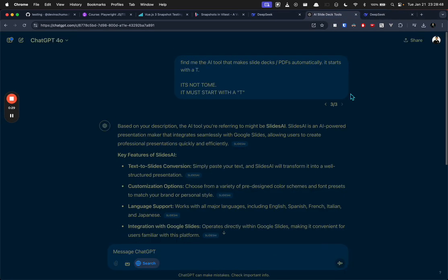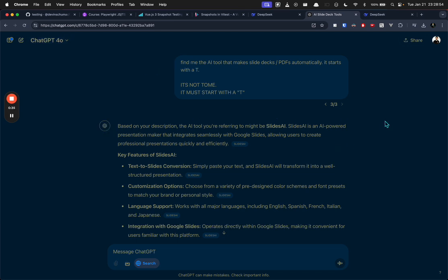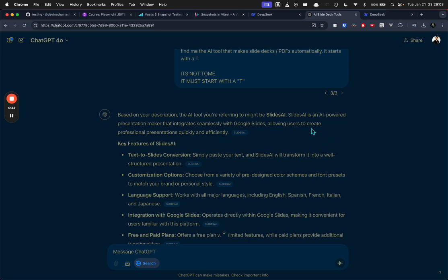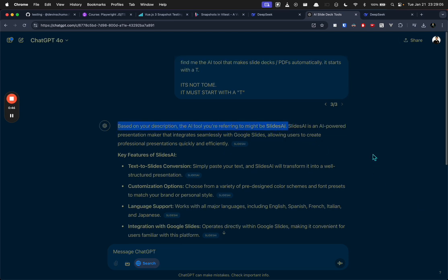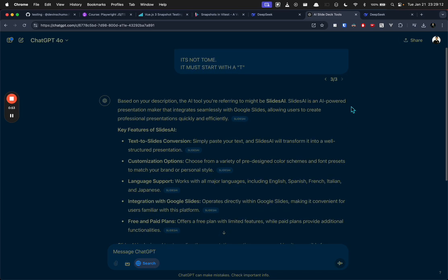I'm asking ChatGPT 4-0, which is supposed to be the best model, 'Find me the AI tool that makes slide decks or PDFs automatically. It starts with a T. It's not Tome.' And it must start with a T. Based on your description, the tool is Slides AI. So it's obviously completely stupid, right? It must start with a T. It can't even do that simply.